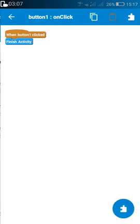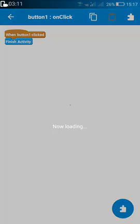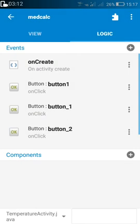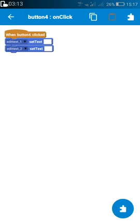I have also added two more buttons: a back button which will finish the activity, and Button 4 which is a reset button that sets EditText 1 and EditText 2 to empty.